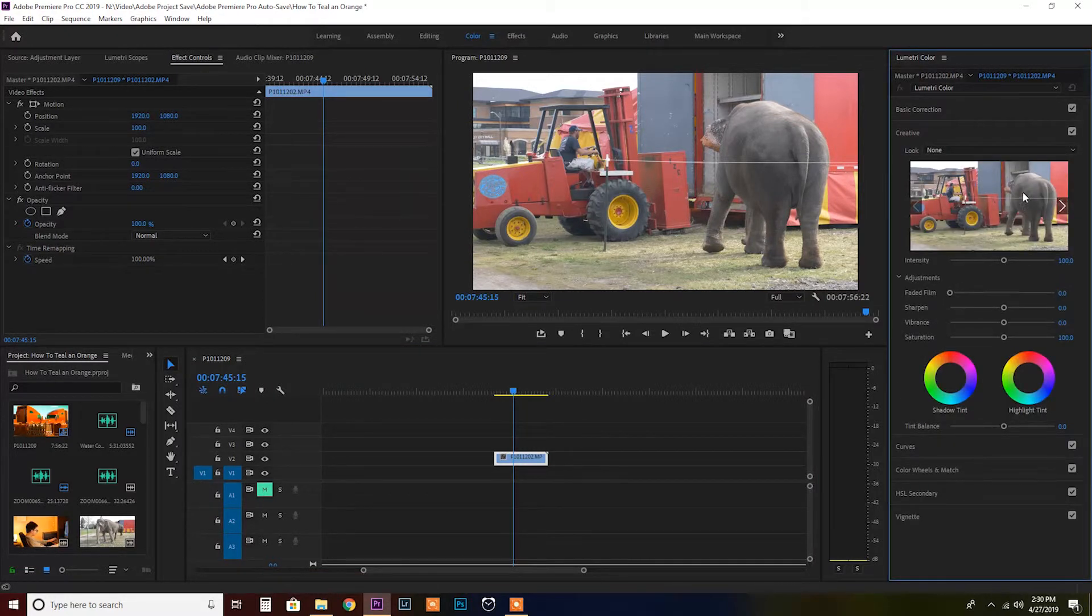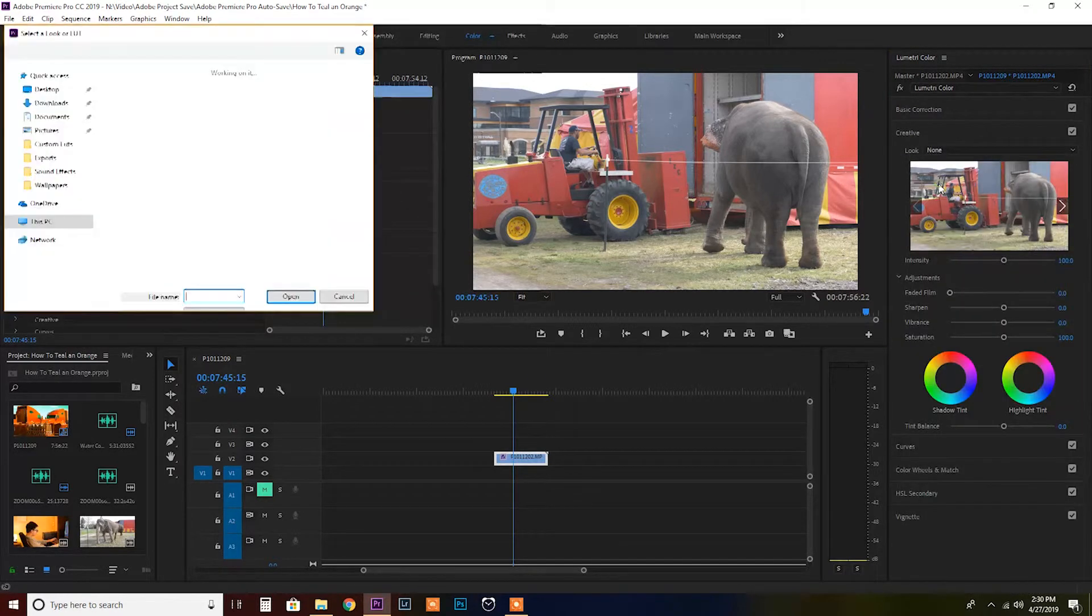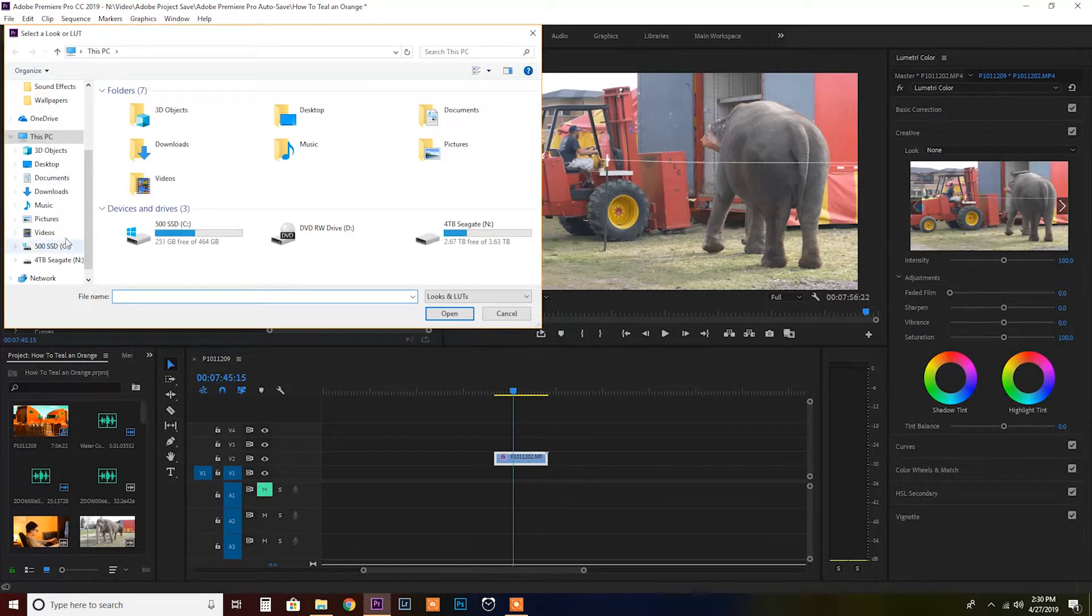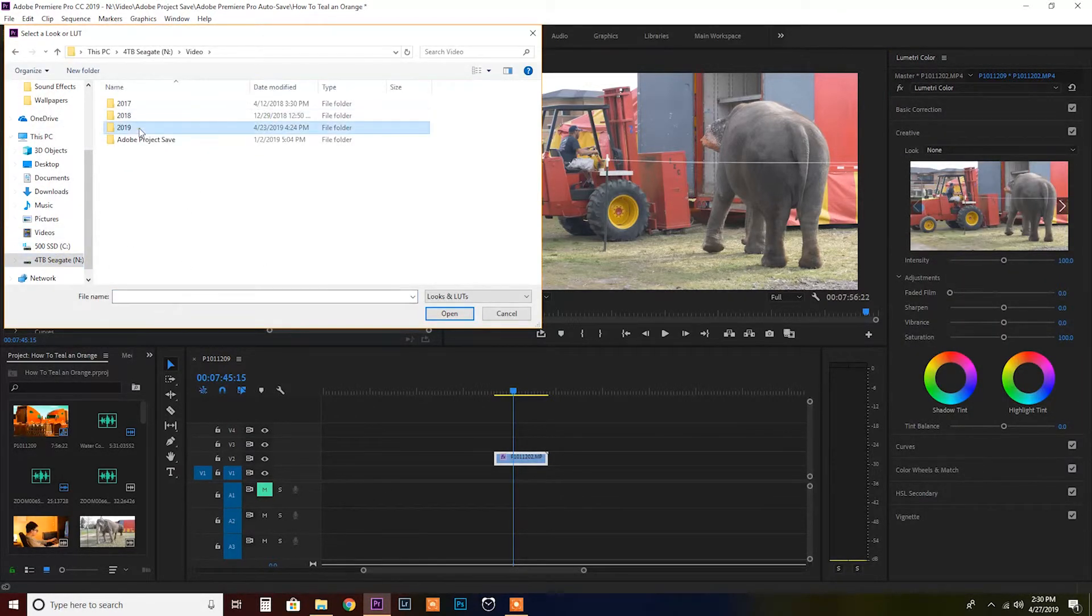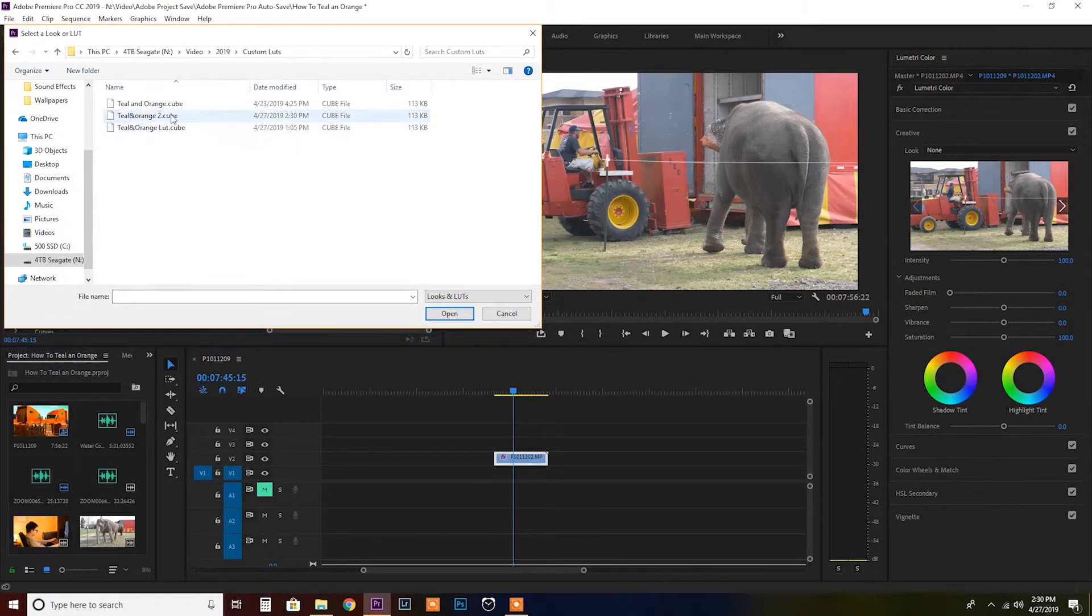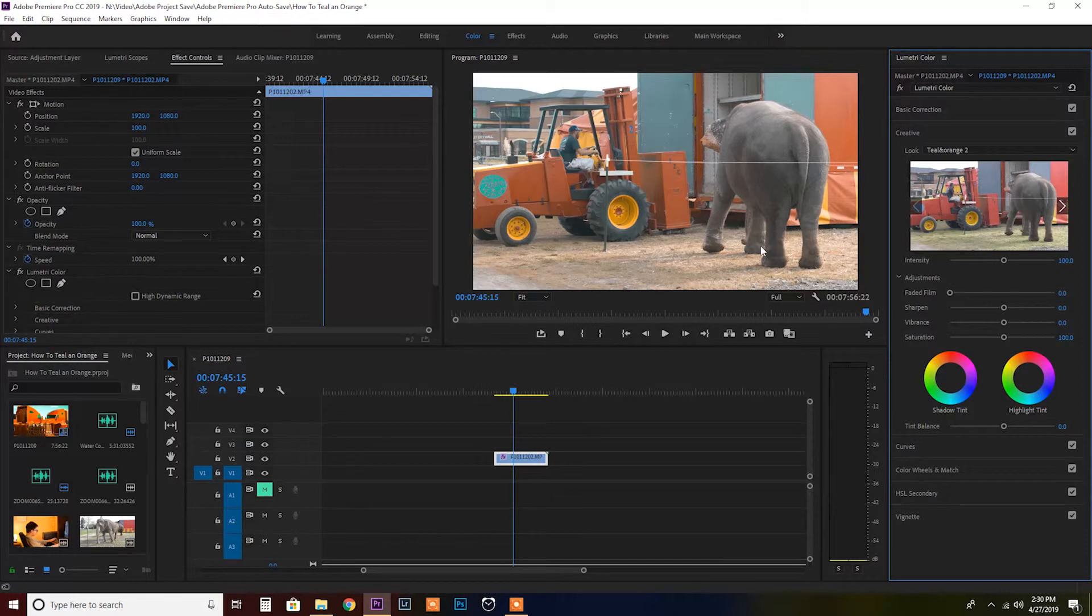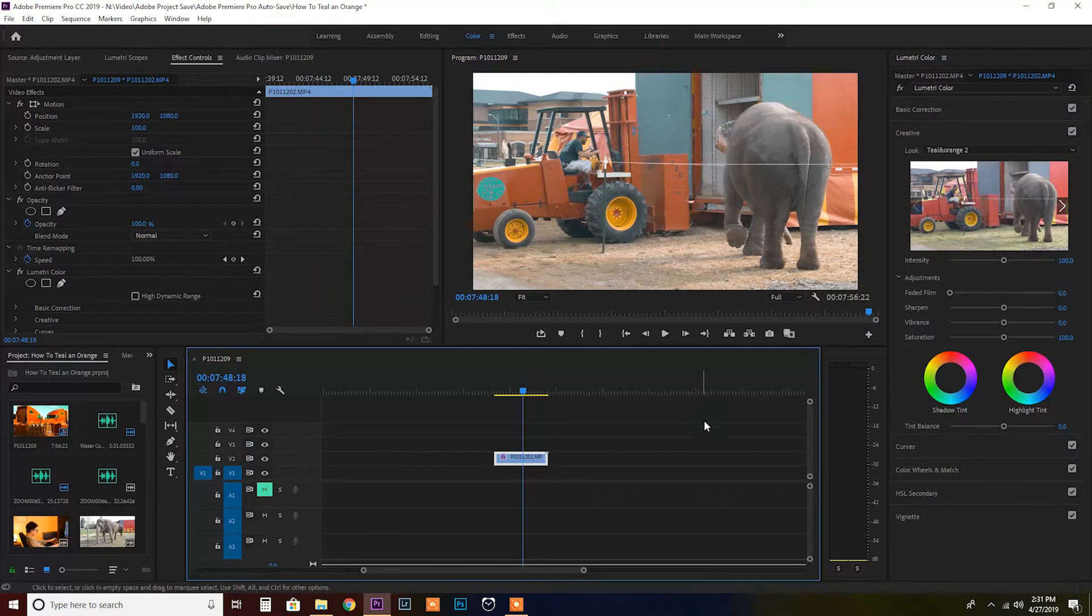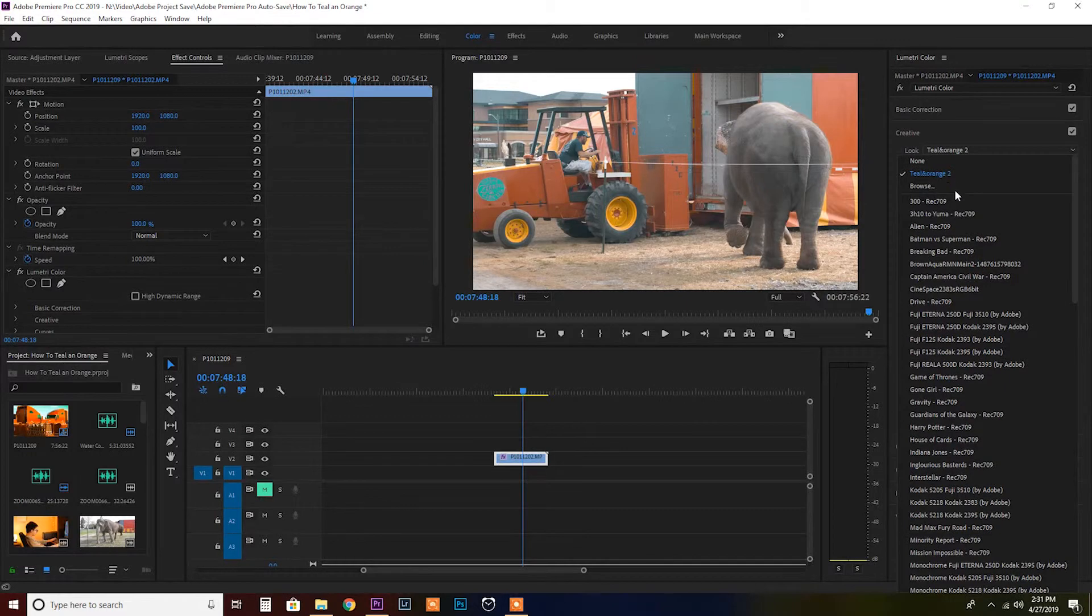Now after you've got that saved, you can actually go ahead and go into the creative tab. On these looks, these are where all the LUTs are. You can click on none and just browse. If you click on browse you find your folder where you put that custom LUT number two and just click open and it's gonna apply it immediately to your footage.